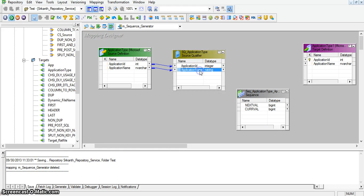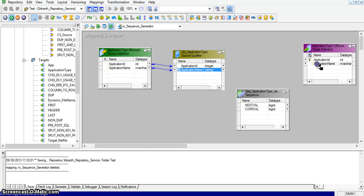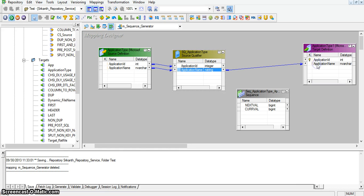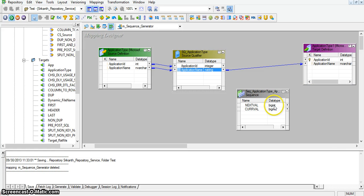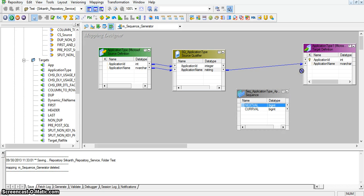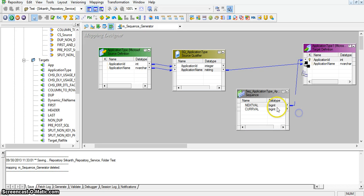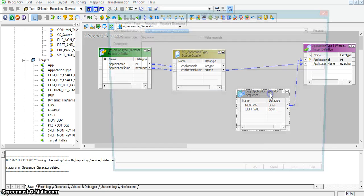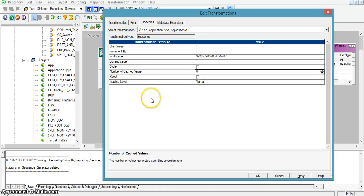Now I am mapping the application name to the target transformation application name. And for the application ID port, I am taking the next value and mapping it to application ID. Now going to the sequence generator properties.